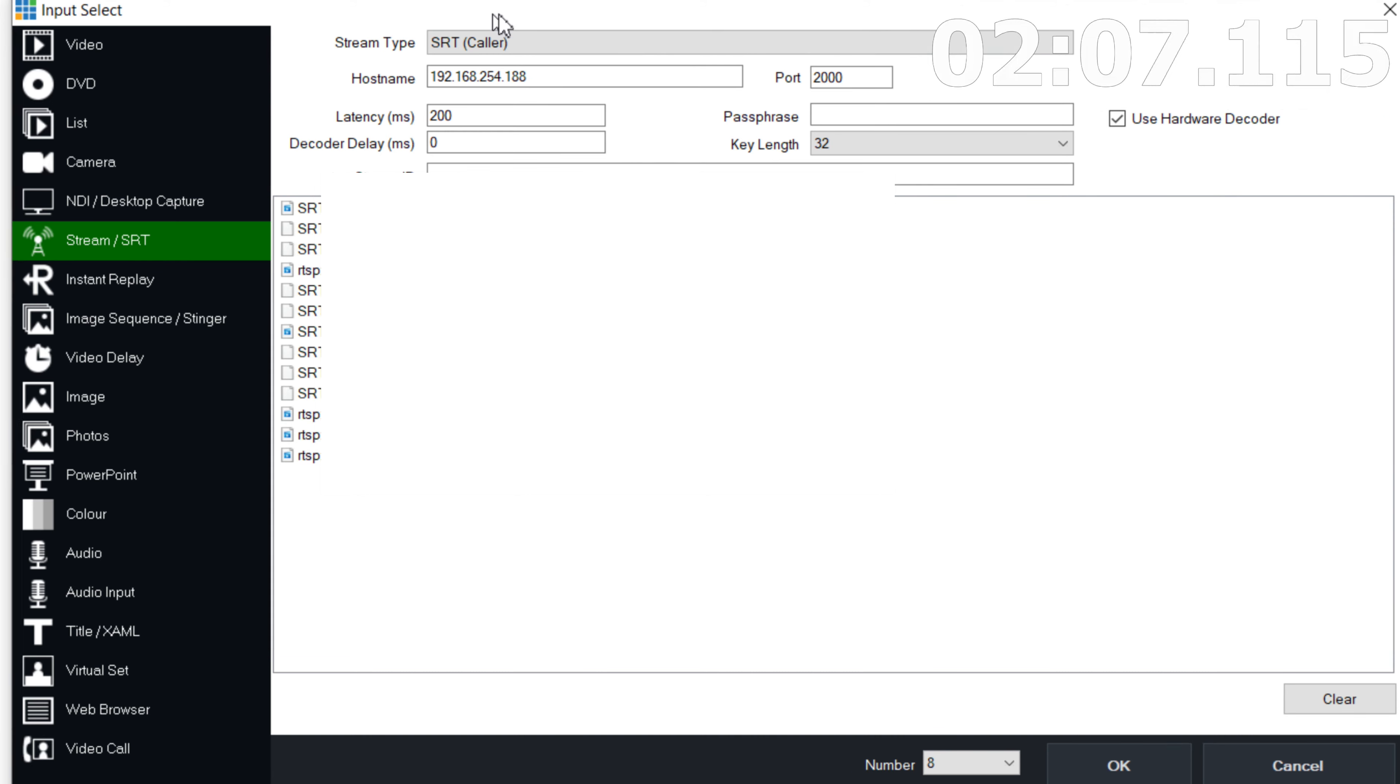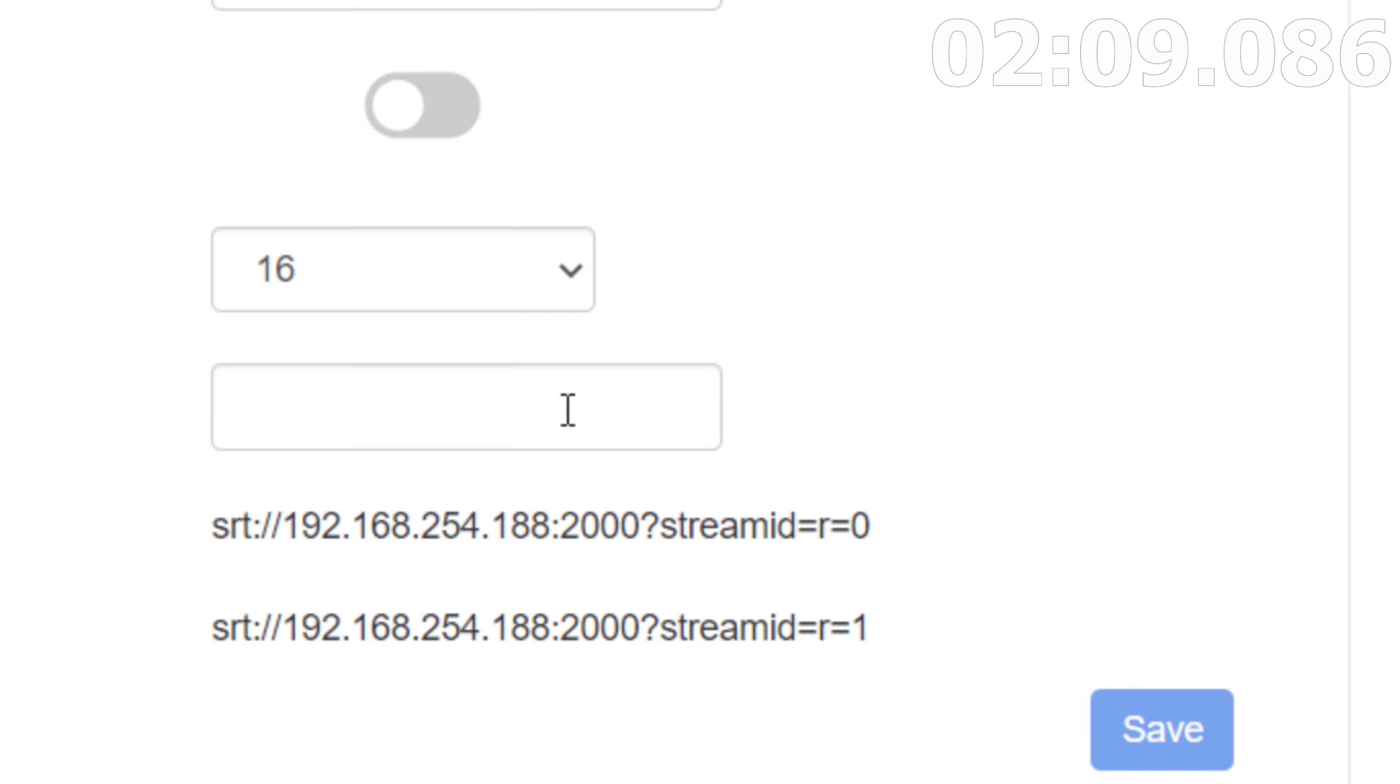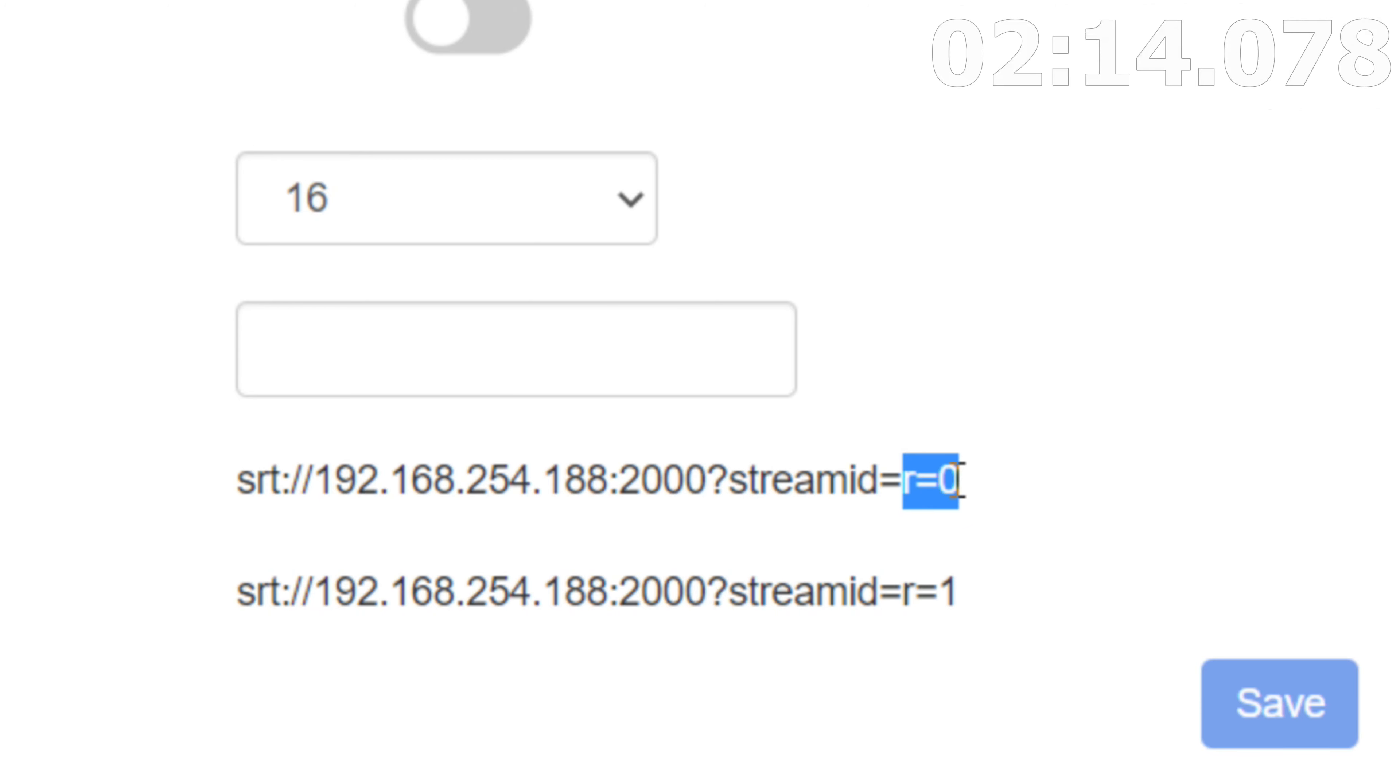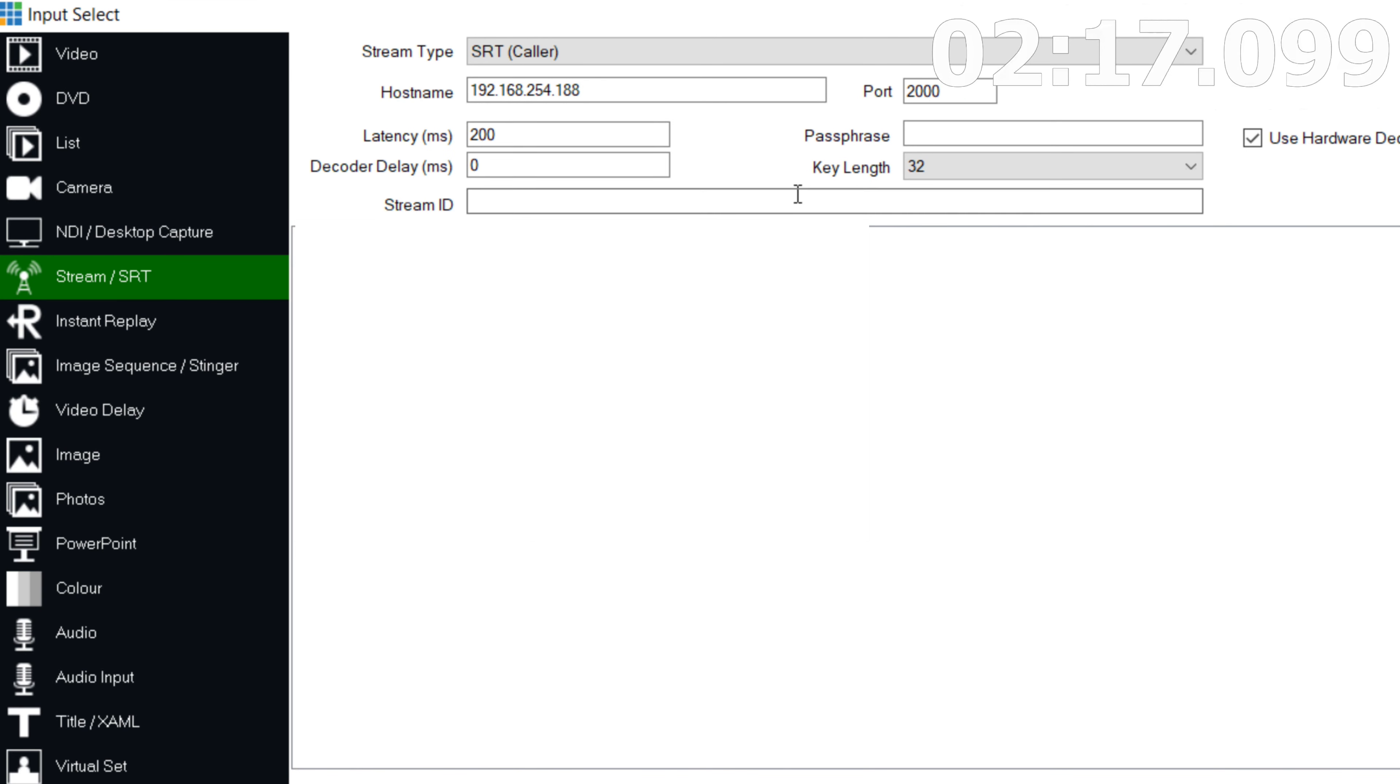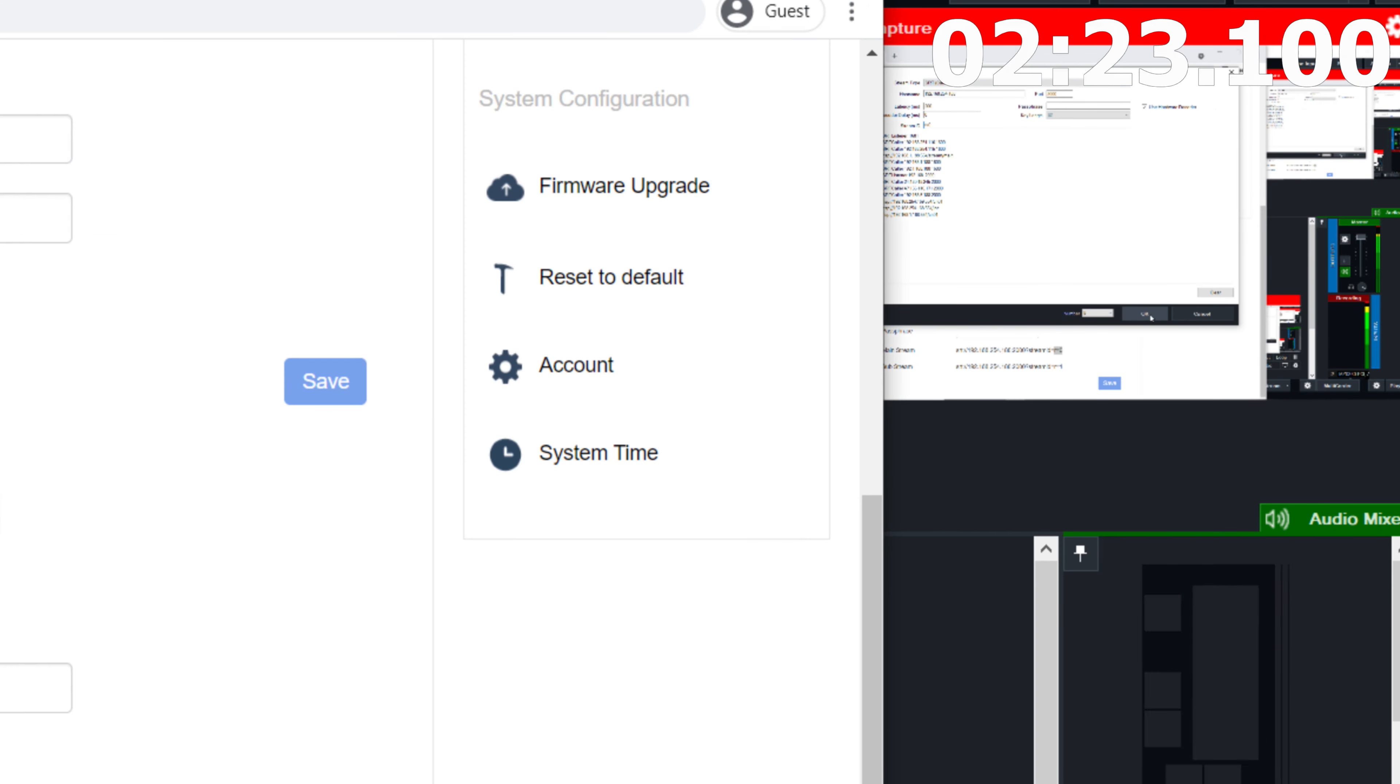And then lastly, for stream ID, you're going to notice right here at the bottom, it's going to say stream ID equals r equals zero. So stream ID in this case is going to be r=0. We're going to go ahead and copy that r=0. And that should be it.